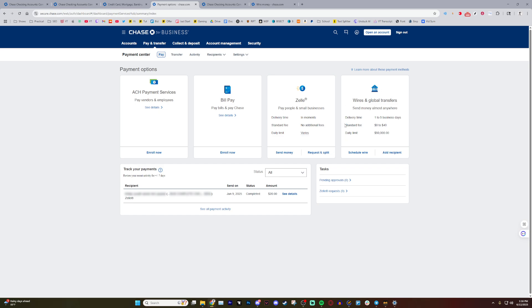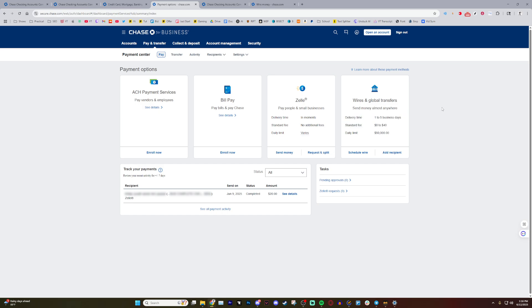But keep in mind, there is a standard fee from zero to $40. It just depends, and it'll tell you beforehand. The delivery time is one to five business days. So if you don't like the speed of it, it's kind of the best option you have.